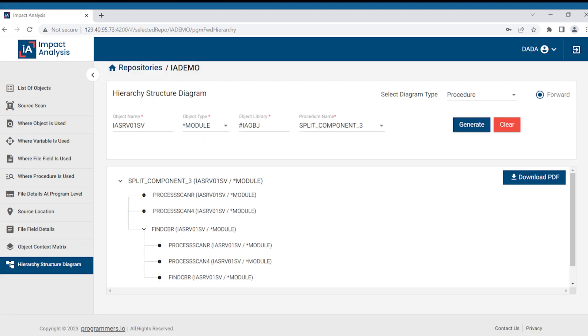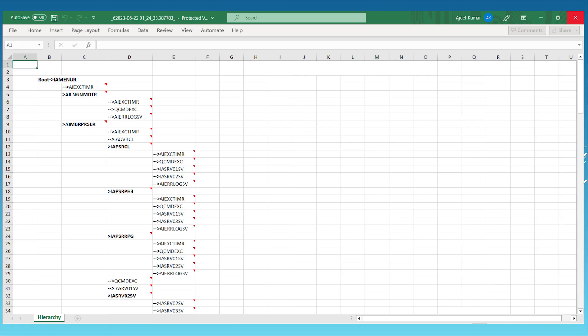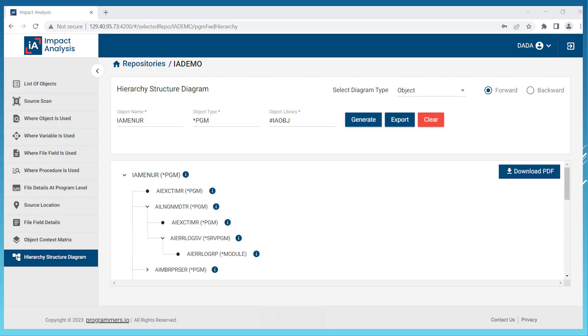Finally, our hierarchy structure helps to visualize and analyze the hierarchical relationships between procedures similar to object relationships. This is a unique feature of the IA product. This feature provides a clear graphical representation of all calling programs allowing you to easily navigate the structure in both forward and backward directions. The diagram can be conveniently exported in either PDF or Excel format.